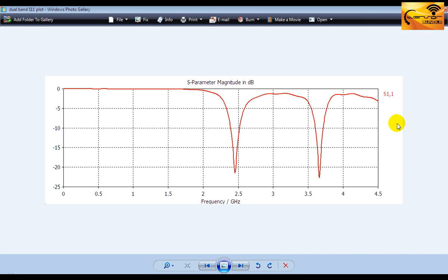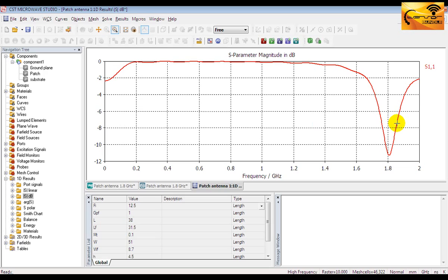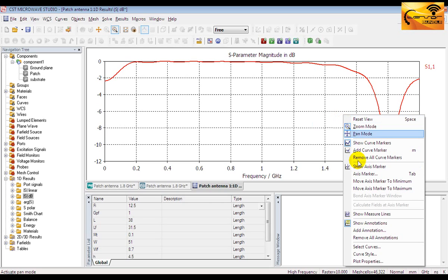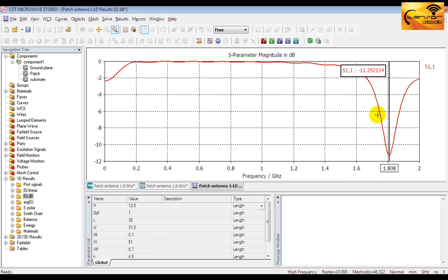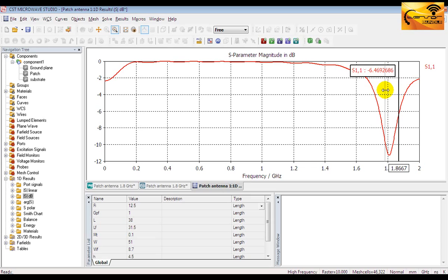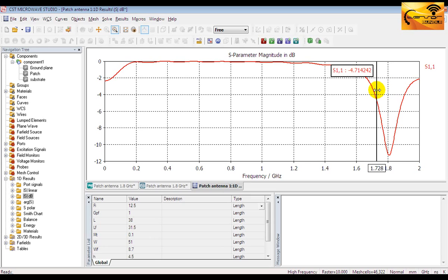Now right click on the plot and select move axis marker to minimum. It will show you the corresponding return loss value at the resonant frequency. This is the value of the frequency and this is the value of the return loss in dB. You can move the axis marker by clicking and dragging it with the mouse or by pressing the left or right arrow keys from the keyboard.